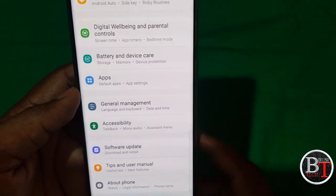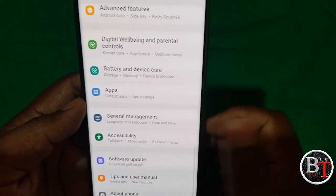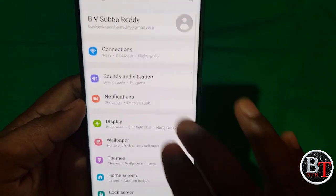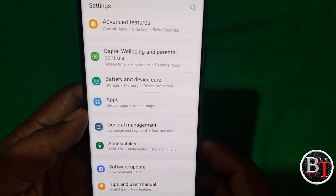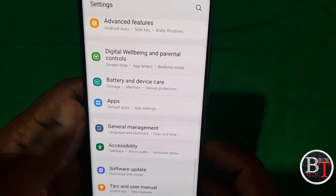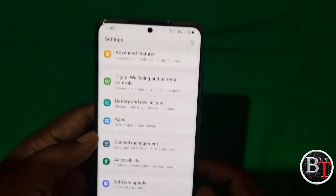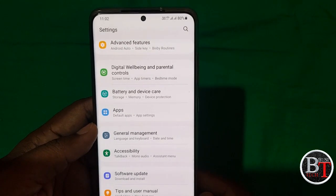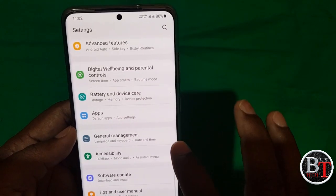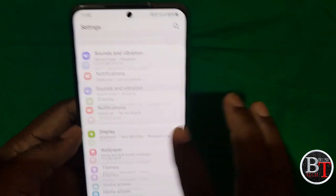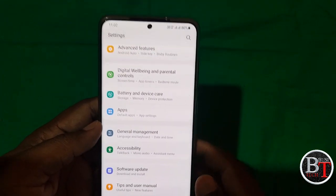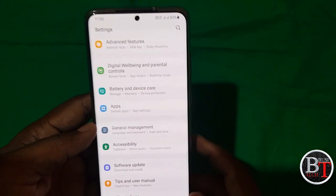Briefly, this is the update they have rolled out by Samsung. If you have not received the update yet, please go to Settings, click on Software Update and search for it — you will get the recent update rolled out by Samsung.